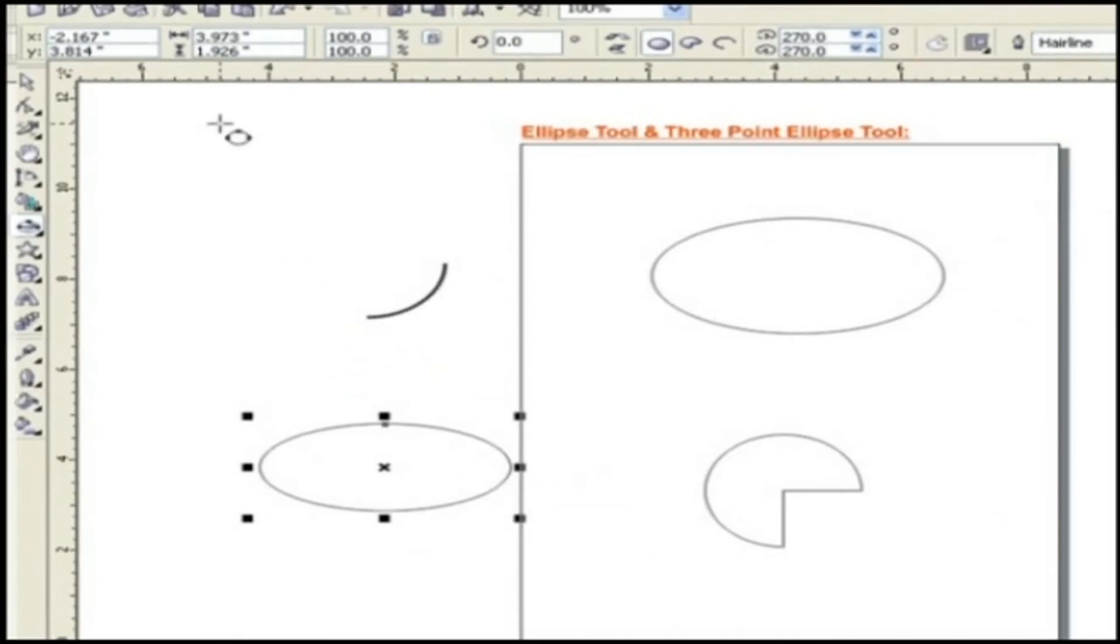Properties of a three-point ellipse tool are the same as ellipse tool. Again, to draw the perfect circle, just hold Control button and drag the ellipse tool over the page.